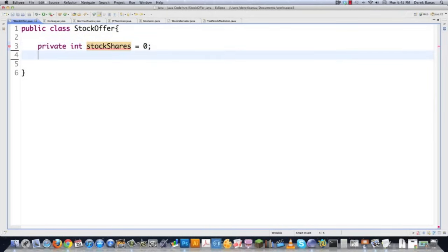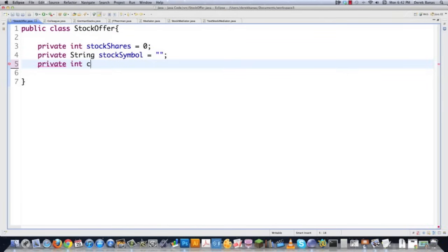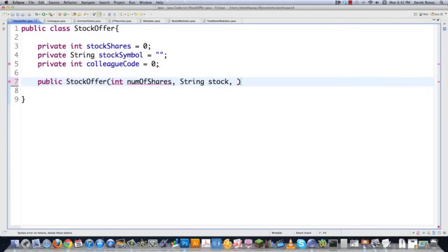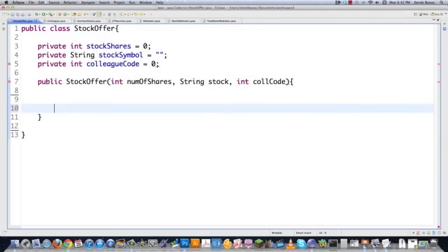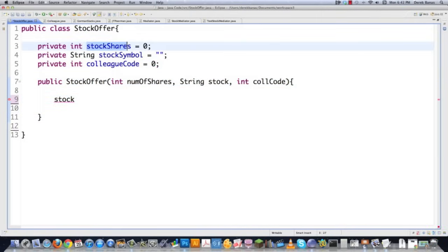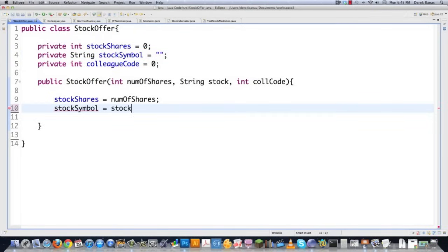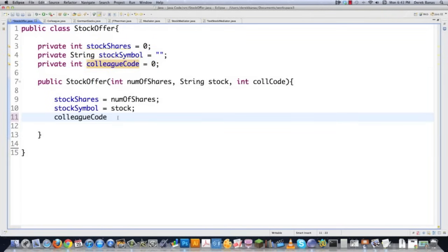I'm not going to worry about prices, but I am going to need to know the number of shares, and then some information in regards to a stock symbol. And then an integer that is going to tie all of the colleague codes together. I'm going to need a constructor for this, and its number of shares is going to be passed to it, a string that's going to represent the stock symbol, and then a colleague code that's going to allow me to differentiate between the different colleagues.